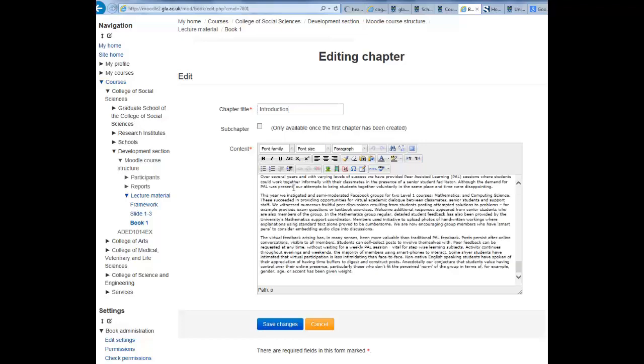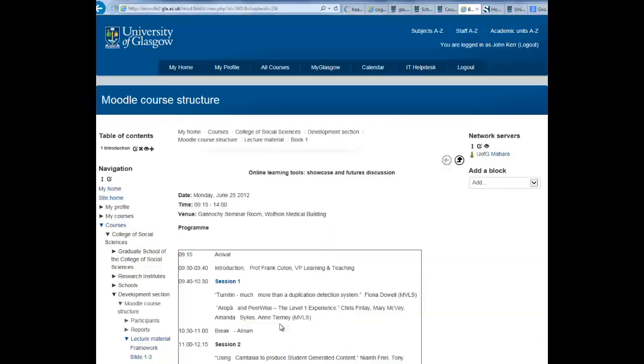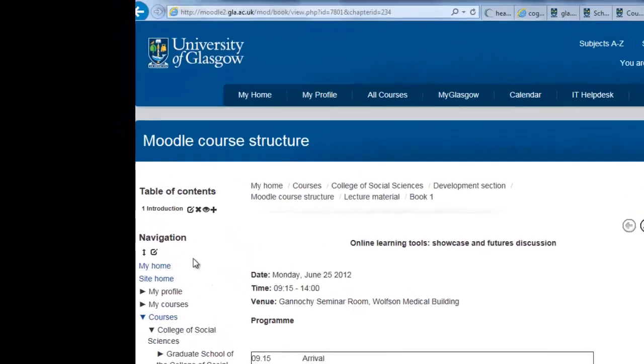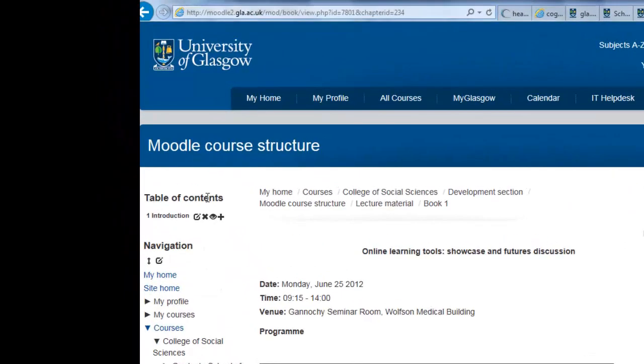When you have finished this, scroll down and hit save changes. You will now see the content you have added and also the table of contents at the left hand side, and the first chapter you have just added.